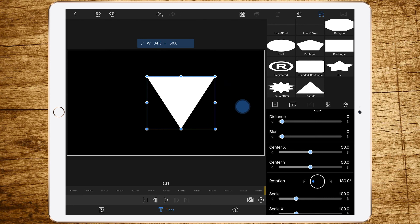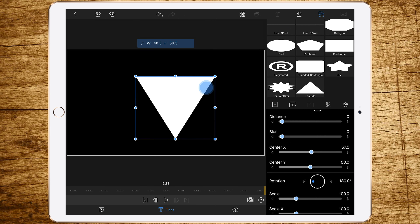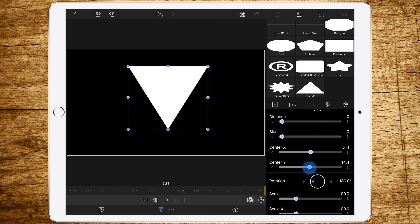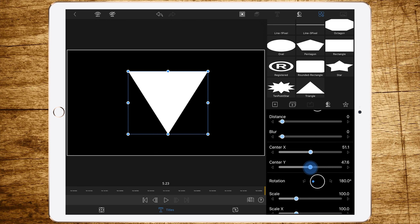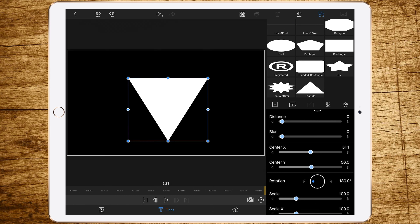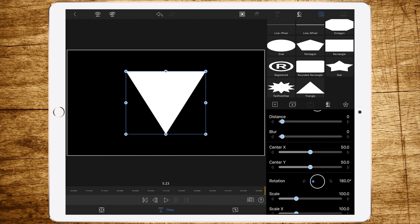Go down to rotation and change the rotation to 180 degrees. Now we are changing the form factor of the triangle to a slightly taller shape so it looks better. Then center it by setting both X and Y to 50 — exactly like this.